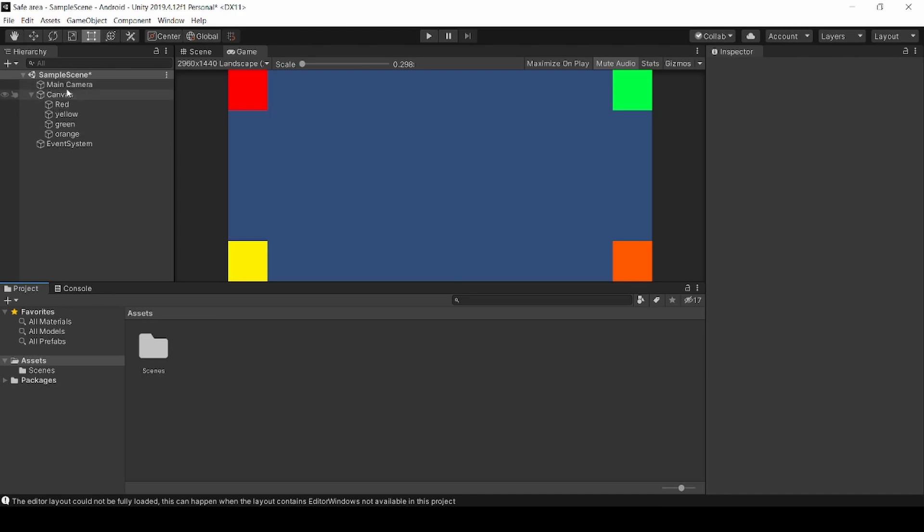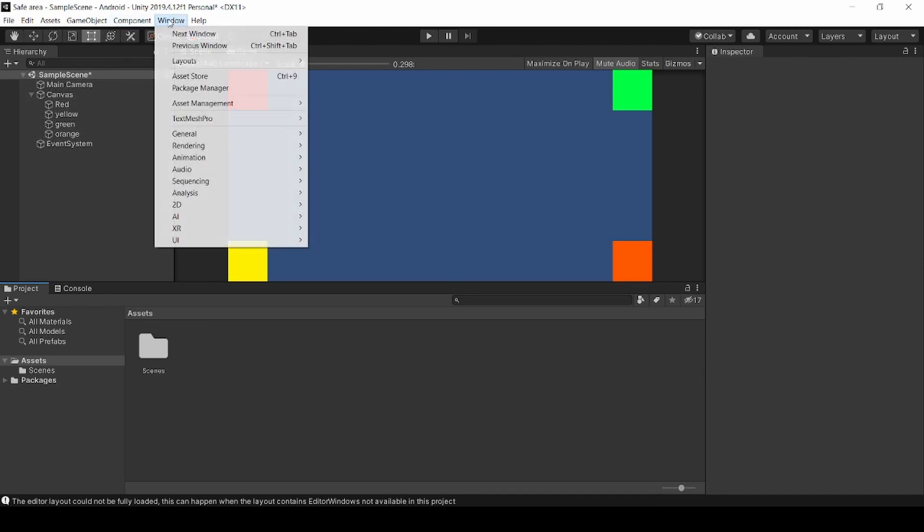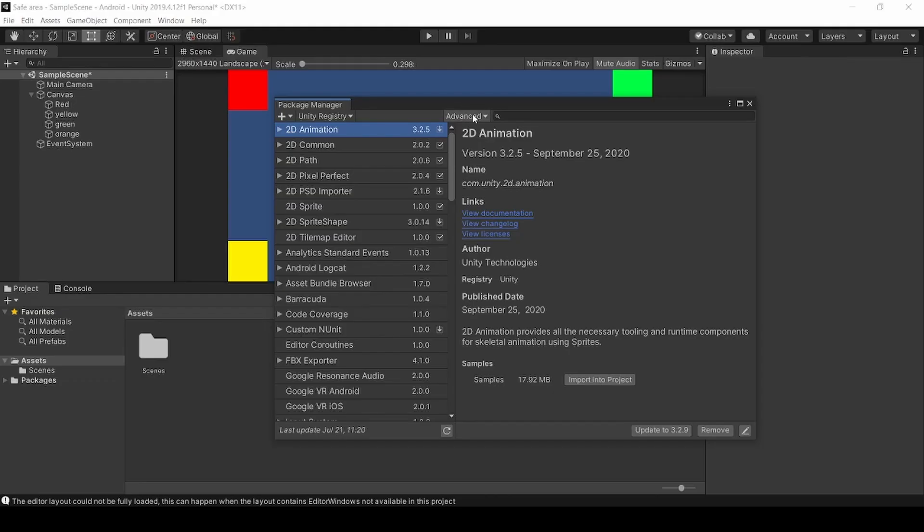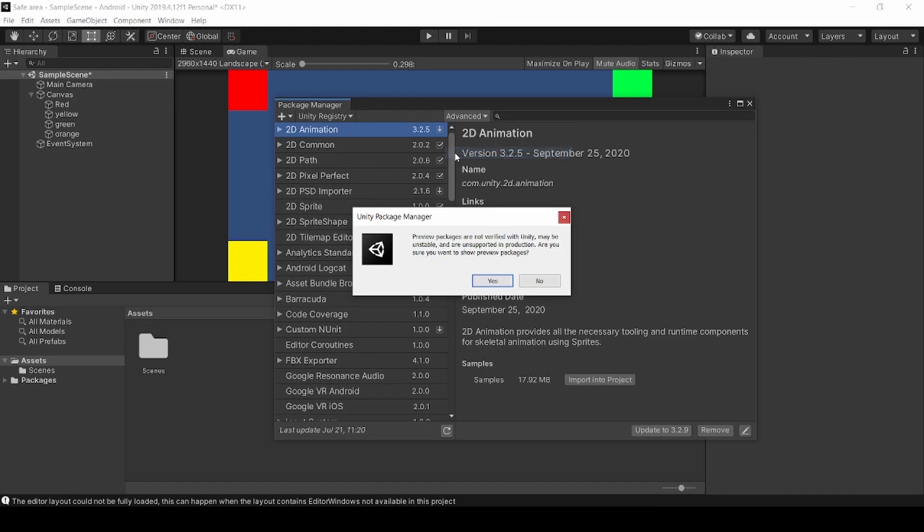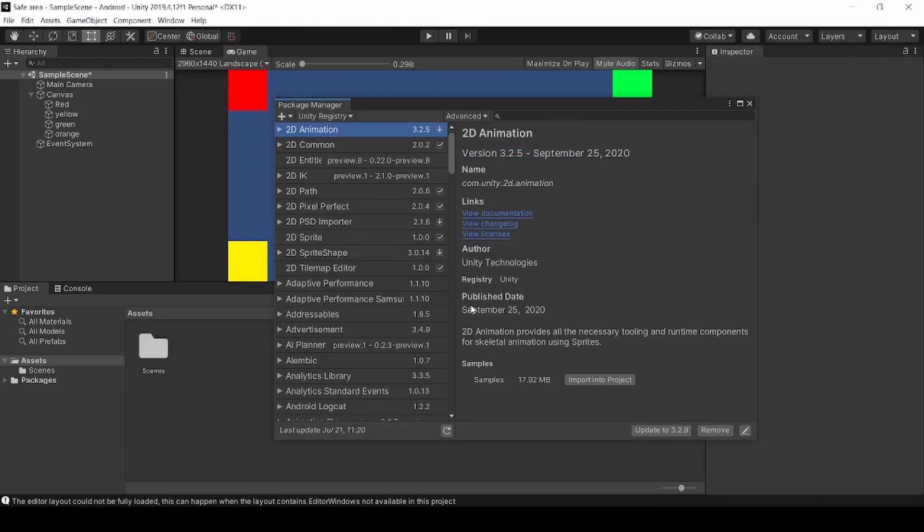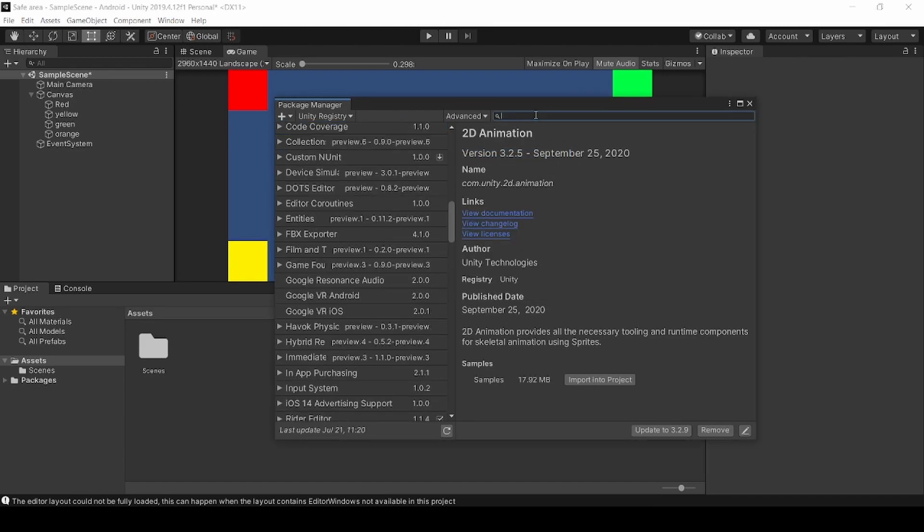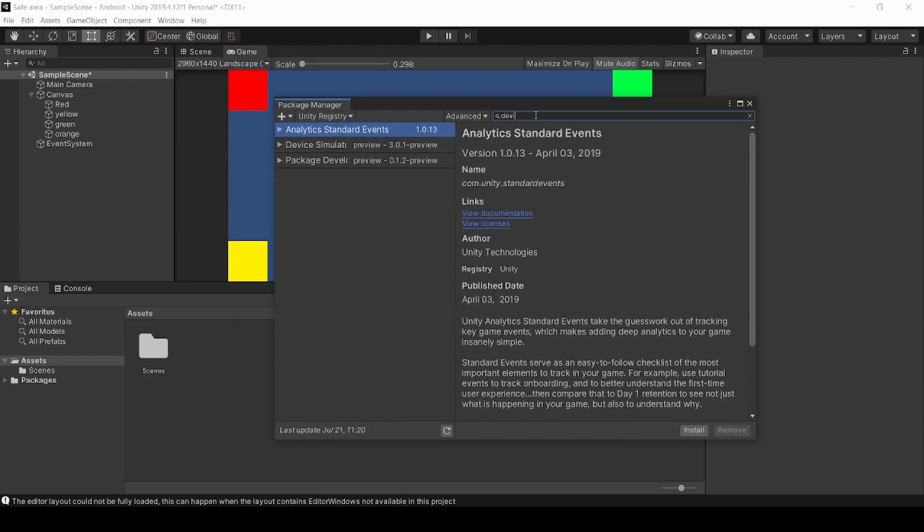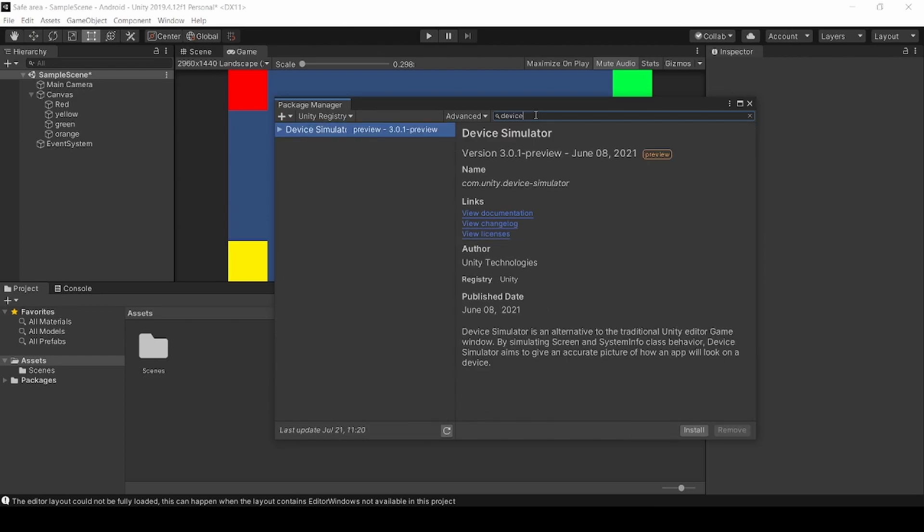Now click on Windows, Package Manager. Click on Advance and click Show Preview Packages and click yes. Now search for Device Simulator. Select it and click Install.